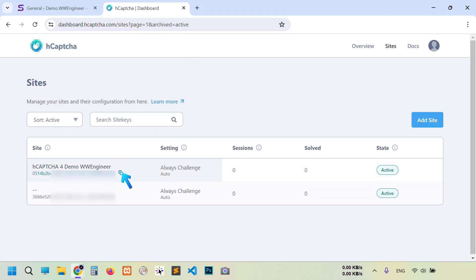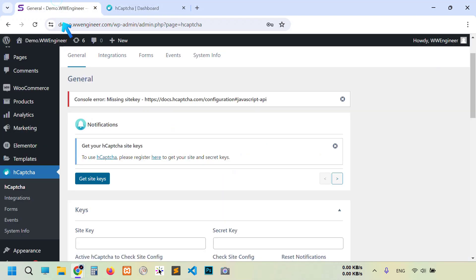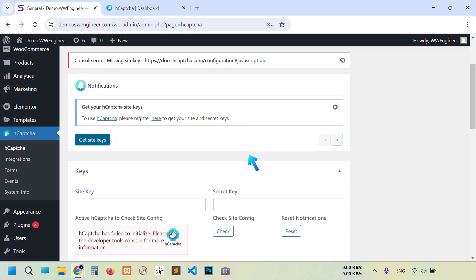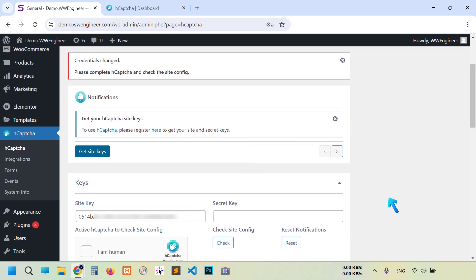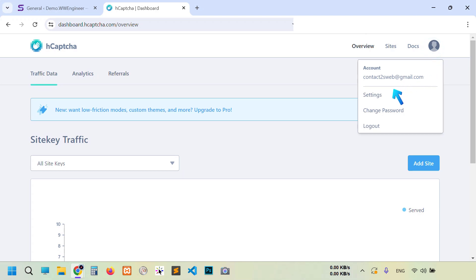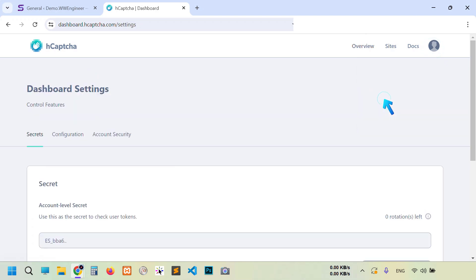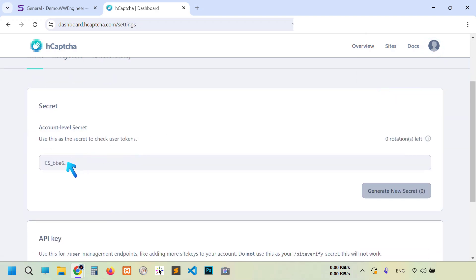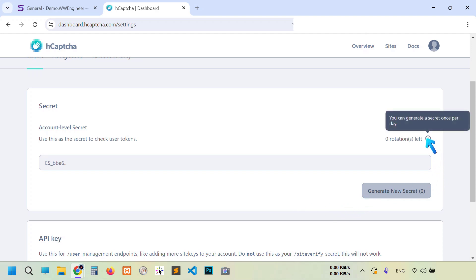Paste it here. Now paste here the secret key. If you didn't save it before, then also you can get it again. So go to their website and click this profile avatar, settings. You see this is the secret key. Also you can generate a new one, and you can get only one secret key within a day.